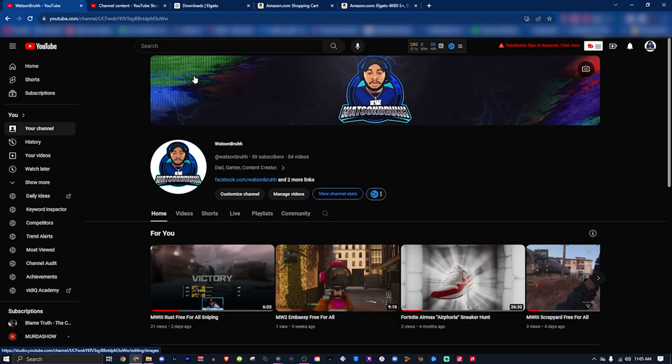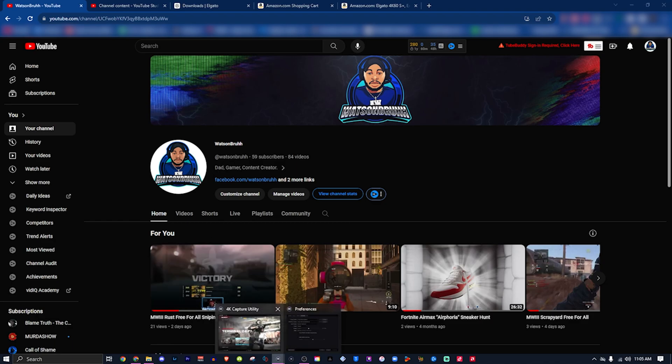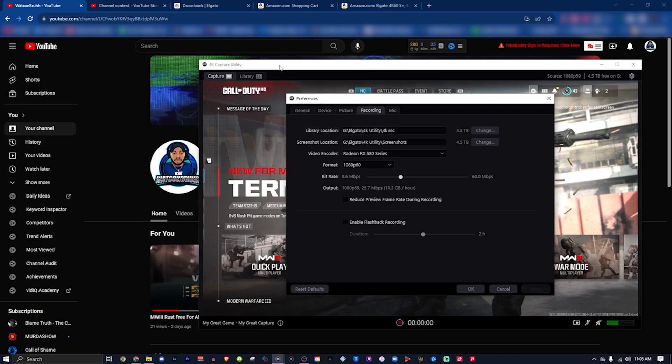Yo what is up guys, Watson Vision TV and Watson Burr bringing you another video. In today's video we're going to talk about the Elgato 4K Capture Utility, different from the original Capture Utility HD. If you, like me, picked up any of the newer capture cards that only work with the 4K software, then you know it's